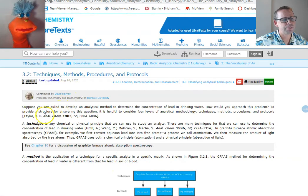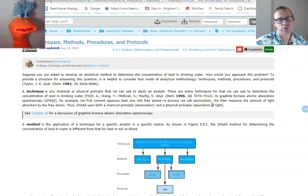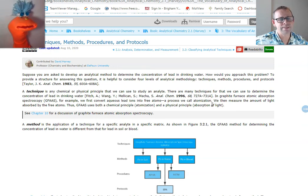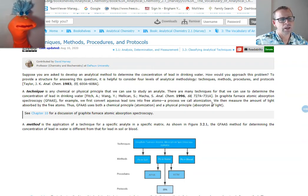Moving on — a method, or a technique, is any chemical or physical principle that we use. You can think of titration as a technique, or different forms of spectroscopy. We used the spectrometer in Chem 105 — that's an example of a technique. Growing bacteria on a plate is also considered a technique. Any kind of experiment or type of experiment — that's your technique. The method is the application of that technique.